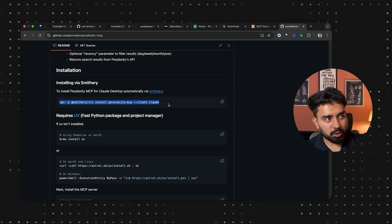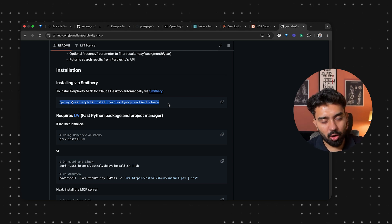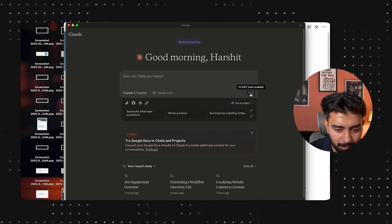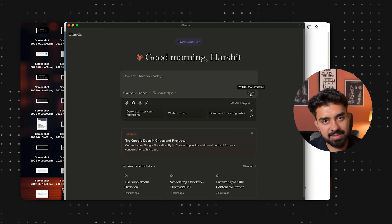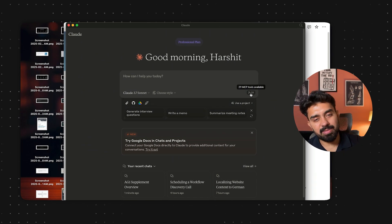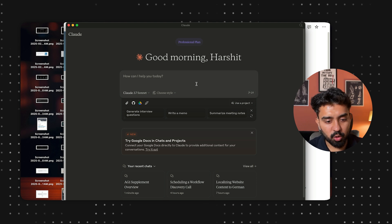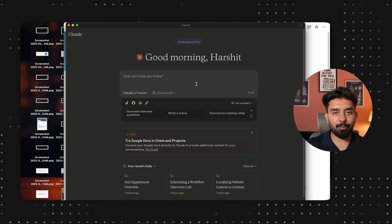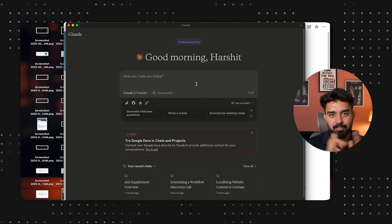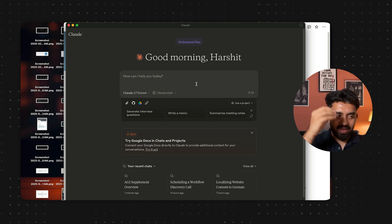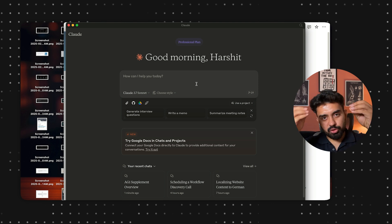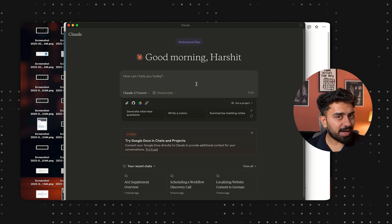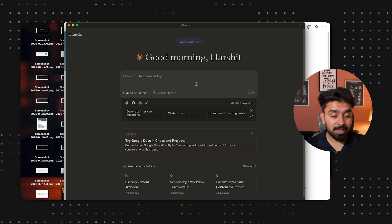All you need to do is run this particular line in your terminal. It'll ask for your Perplexity API key, shut down your Claude desktop application, restart it again, and you'll be able to access it as an MCP tool. So now I have access to my file system, my Notion database, and I'm also interacting with Perplexity's API.